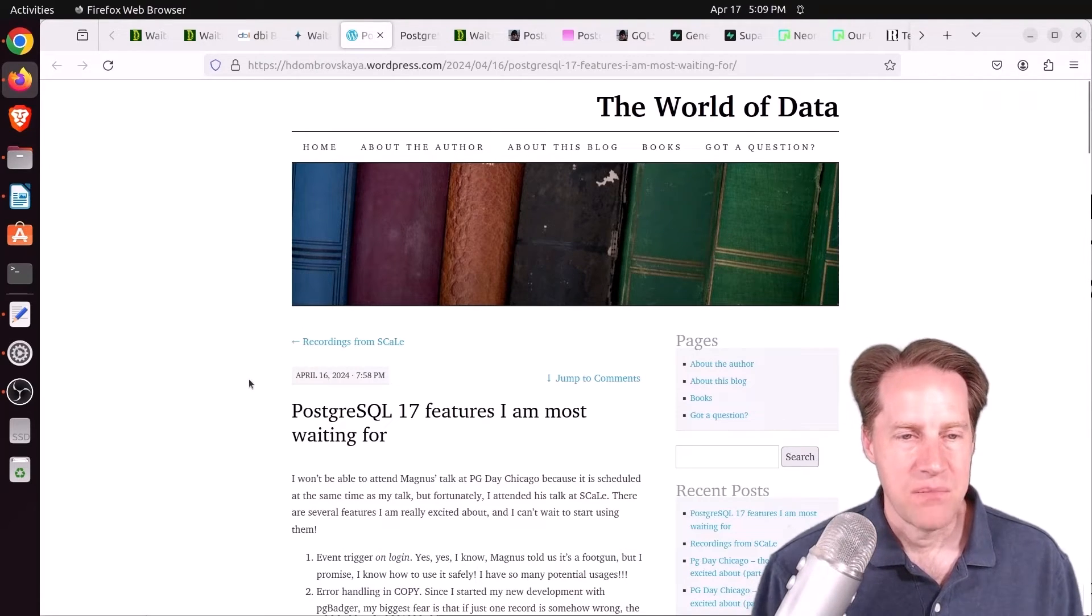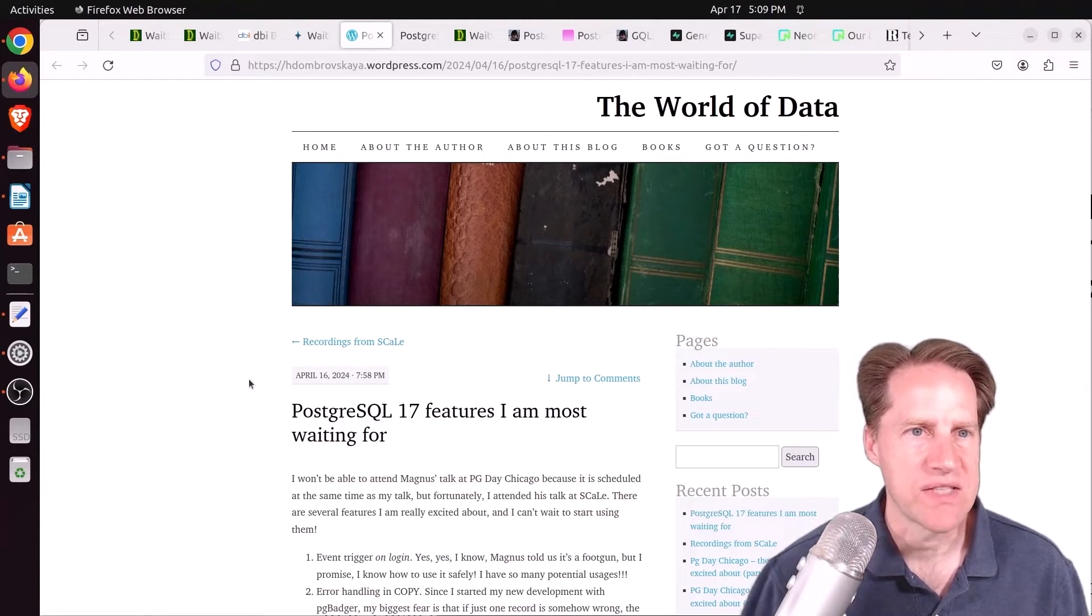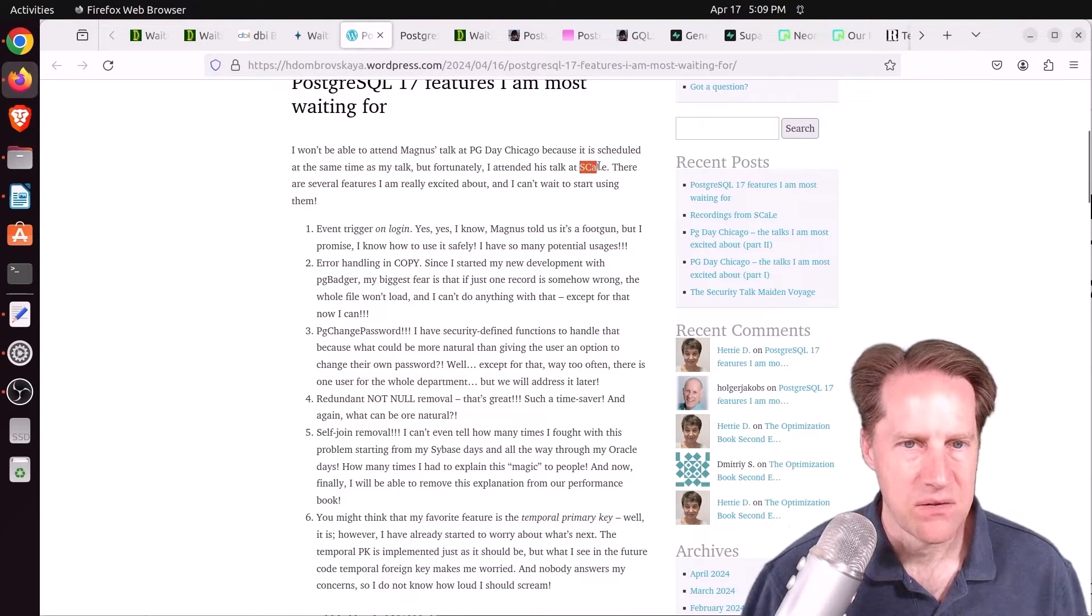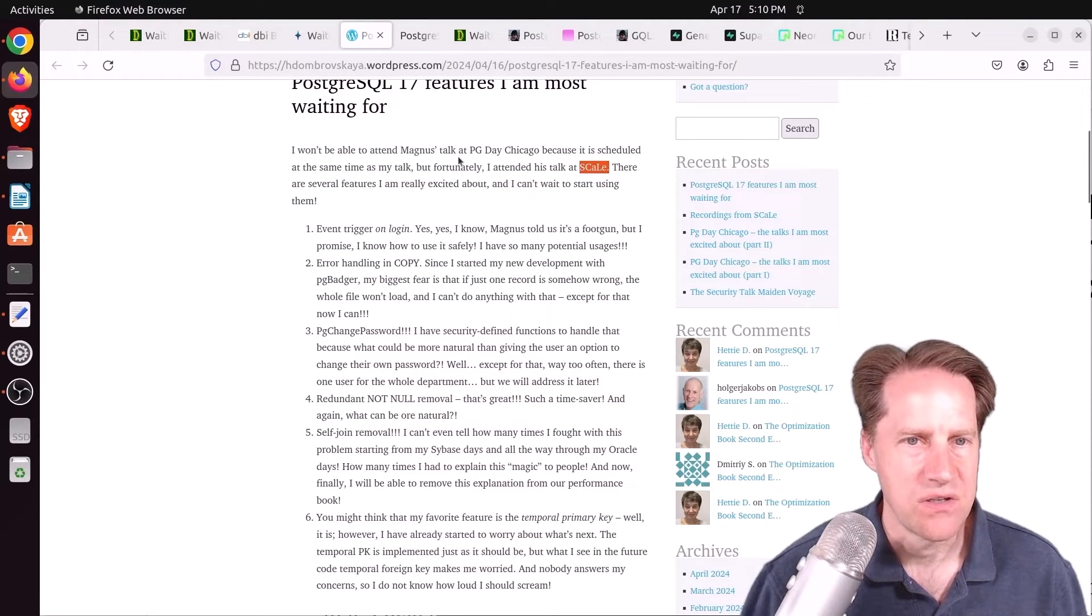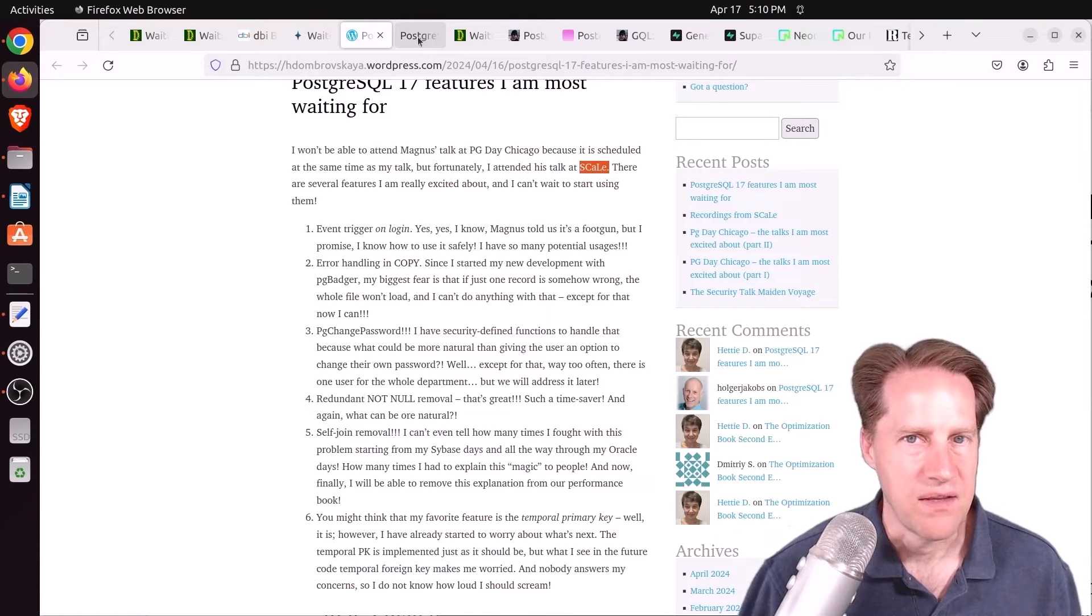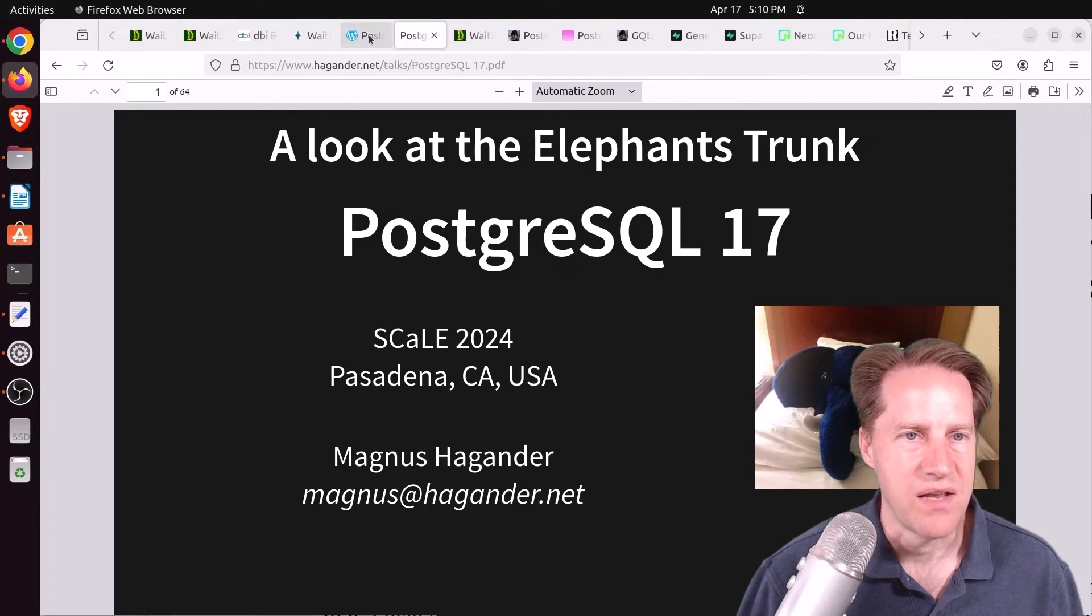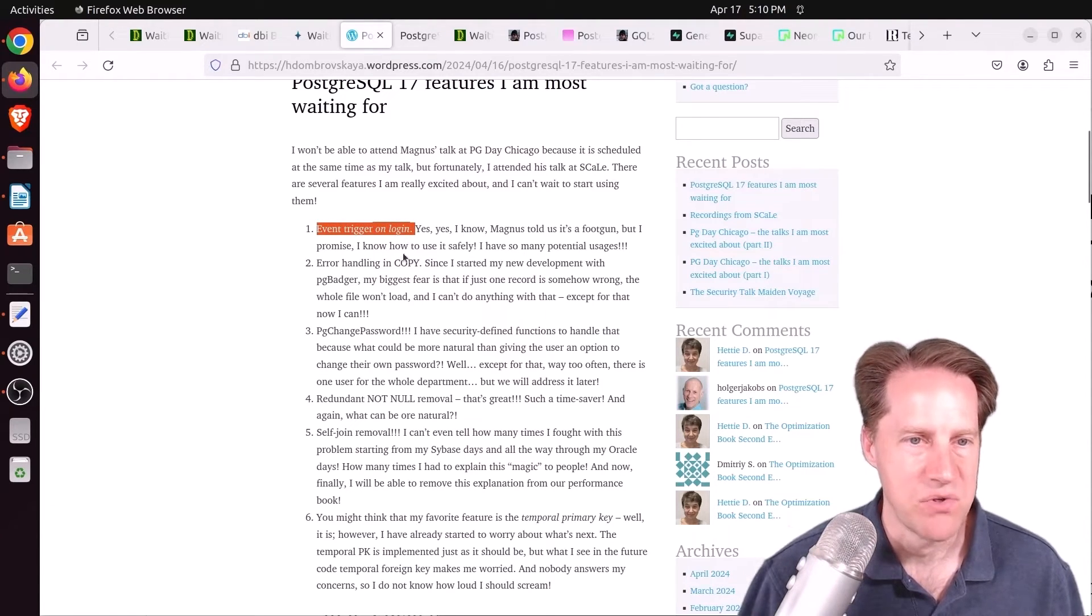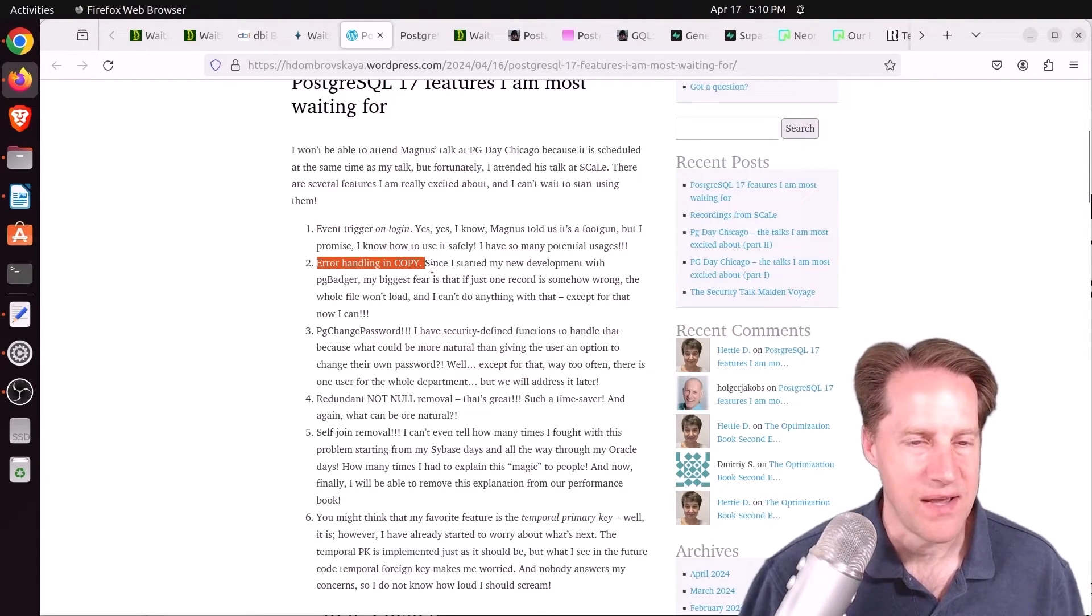Next piece of content, PostgreSQL 17 Features I Am Most Waiting For. This is from hdombrovoskaya.wordpress.com. And she's talking about a presentation she saw, I guess it was at Scale by Magnus Agander. And I didn't know some of the features that she was talking about here. So I actually tried to look up his talk. I did find his website. And he does have a post of the presentation he will be giving this April, I think. And it's a look at the elephant's trunk, PostgreSQL 17. So you can definitely check this out at hagander.net. But some of the things she specifically talks about she's looking forward to is the event trigger on login. So that could definitely have some use cases. Error handling and copy. And I talked about how much I'm looking forward to that.